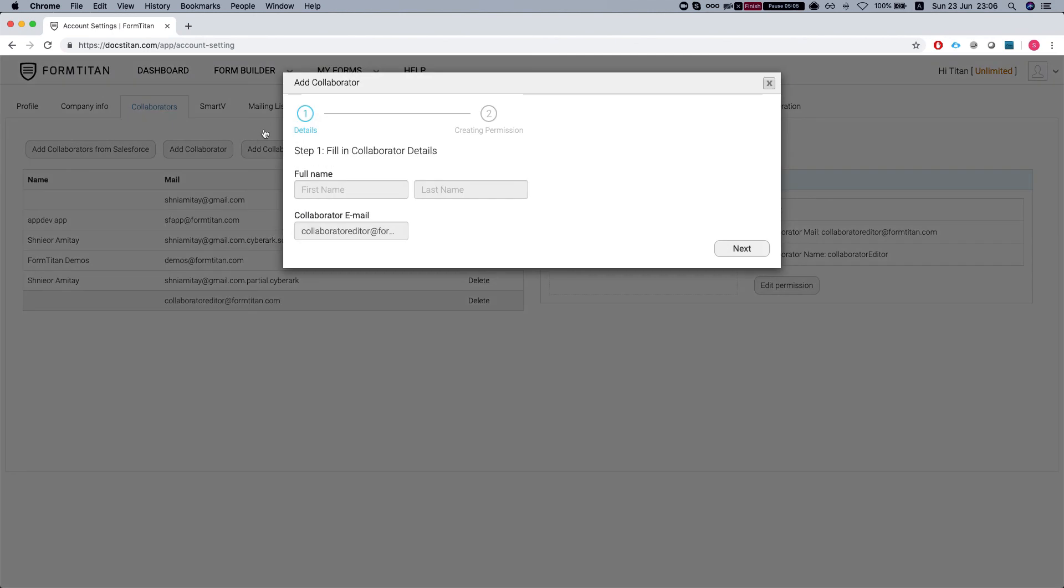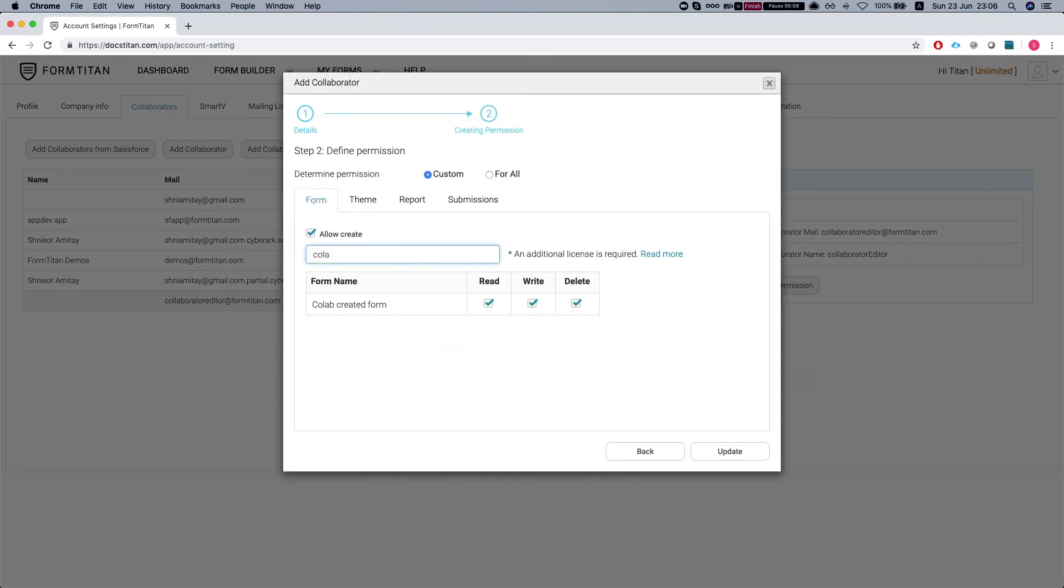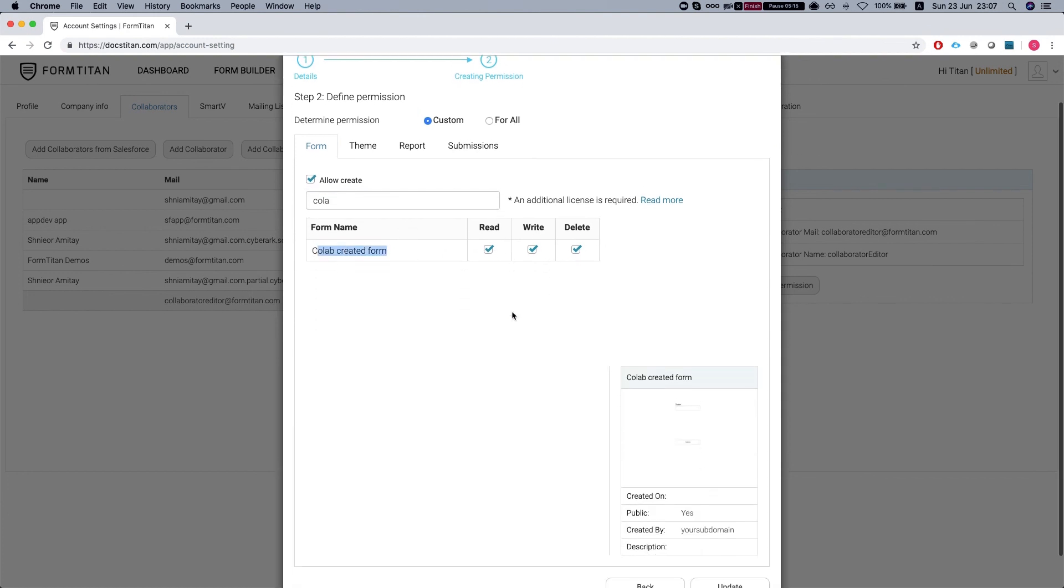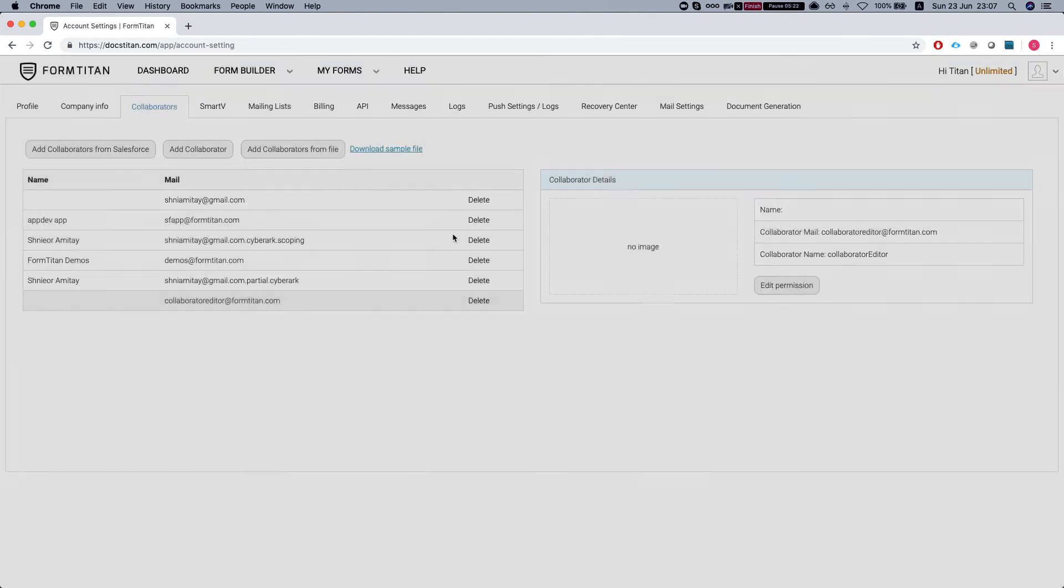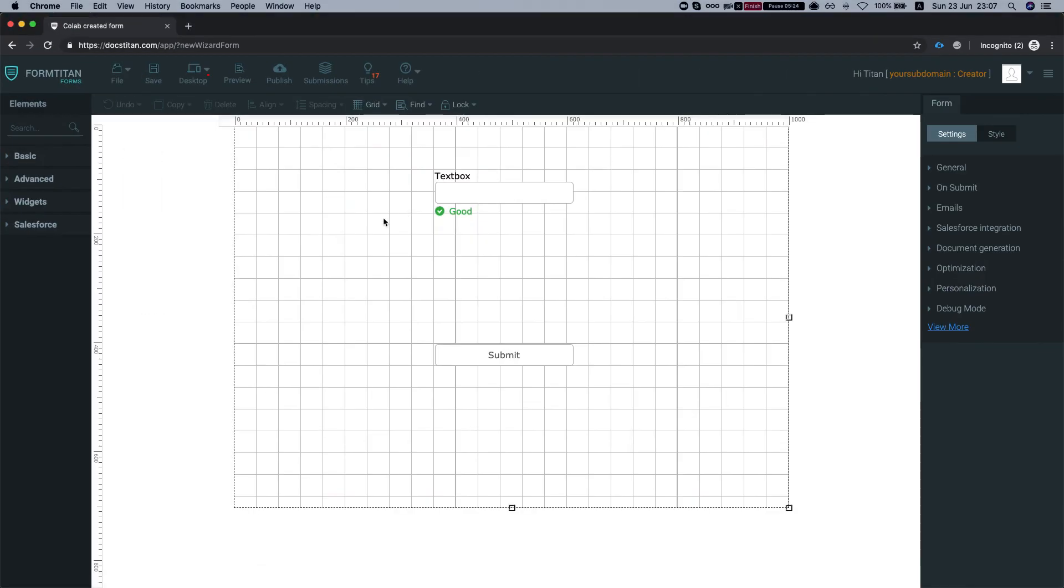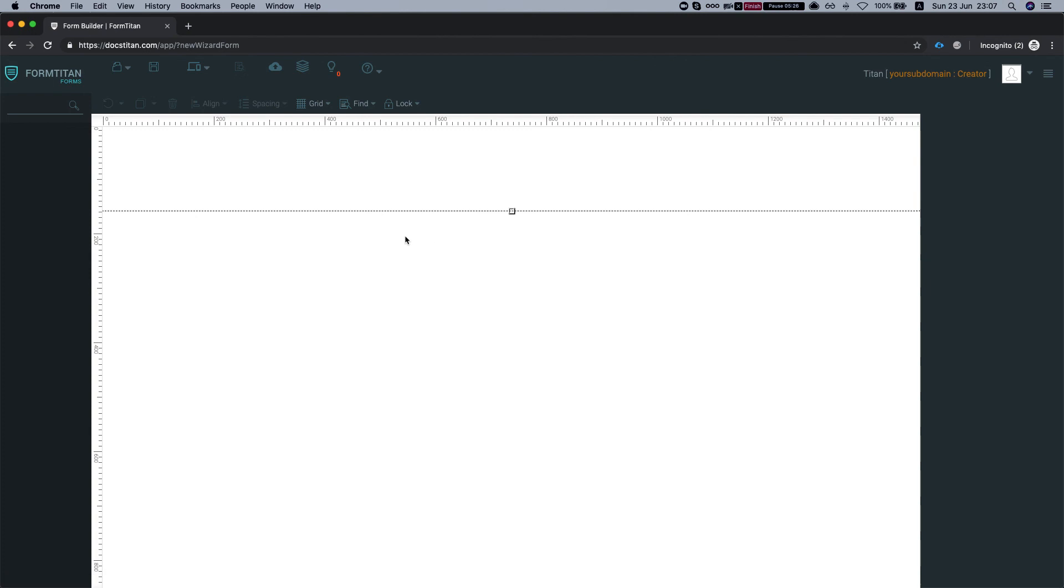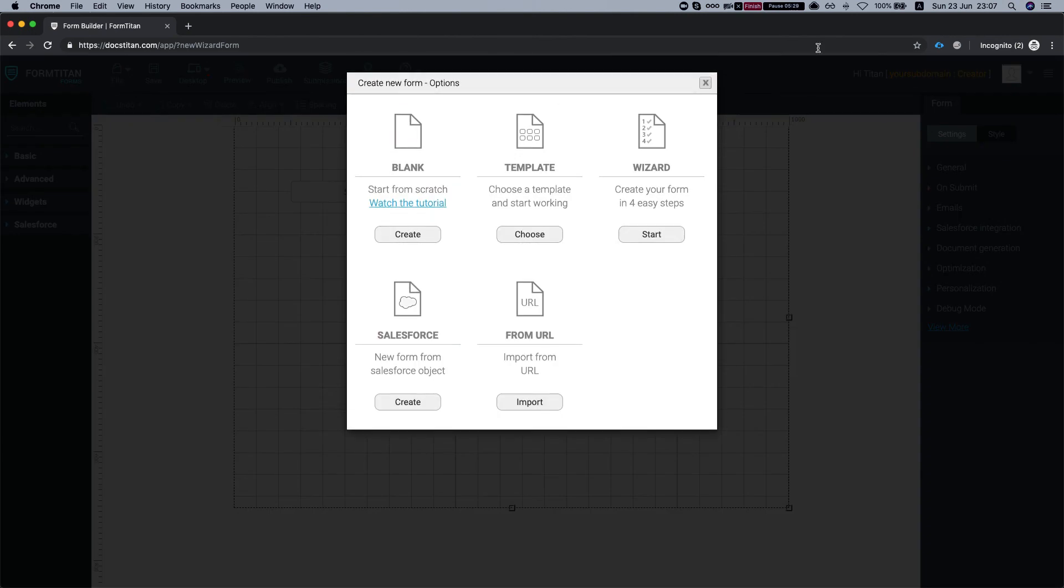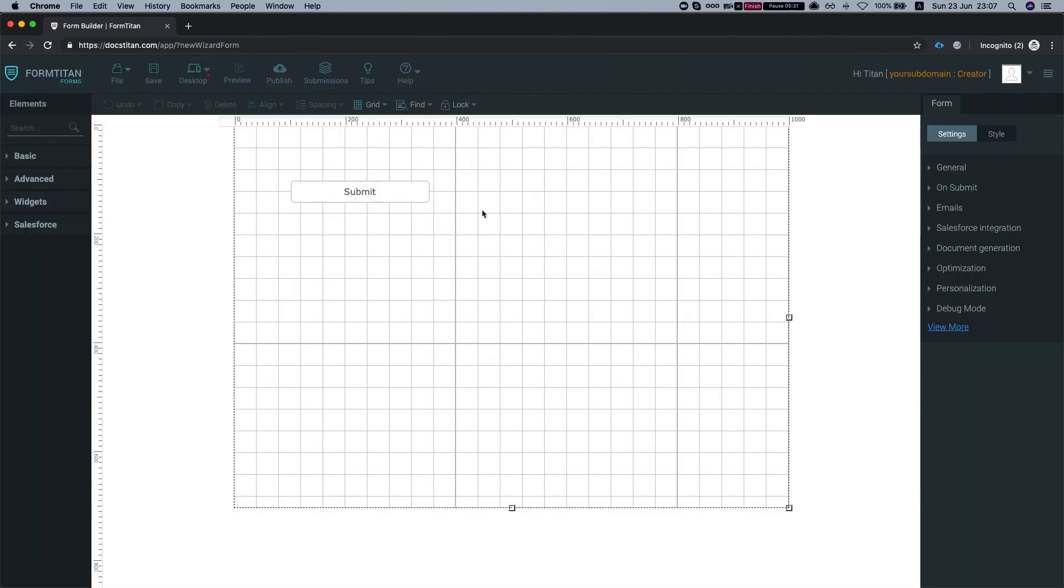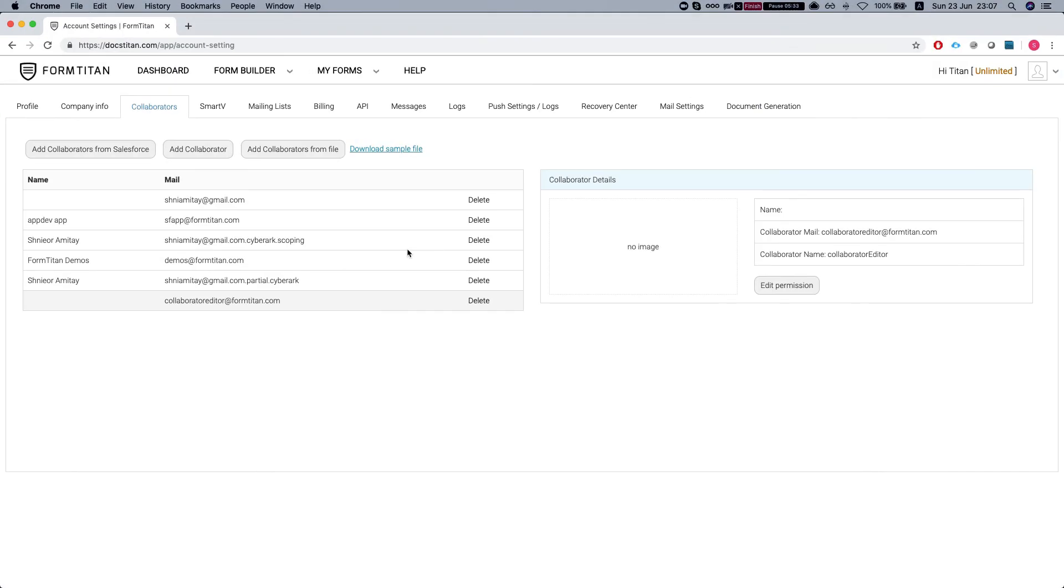Take a look at the permissions. So we can see that the collaborator got automatically the permissions of read, write and delete. And obviously we can get rid of these and give him just read. After he's done with building the form, we have complete control over the forms that he worked on or created. And this is how it's done.